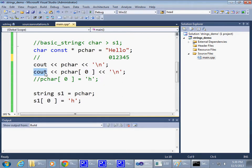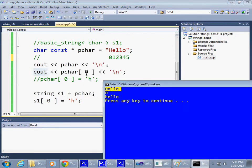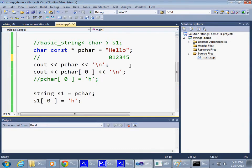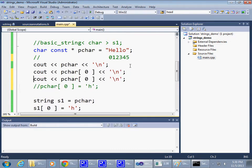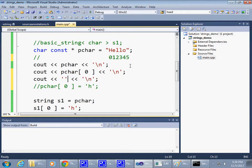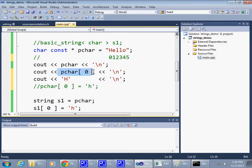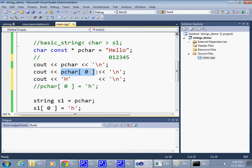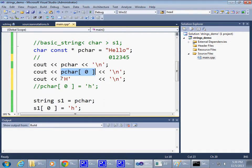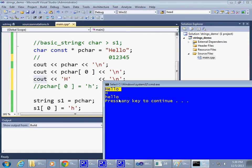And so what cout sees as the result of this second line is instead of saying pchar, it basically sees this character. It simply prints one character, because when pchar is used by using this index access to memory, you get a single character. And that's what cout sees. And this is what it prints - just a single character.